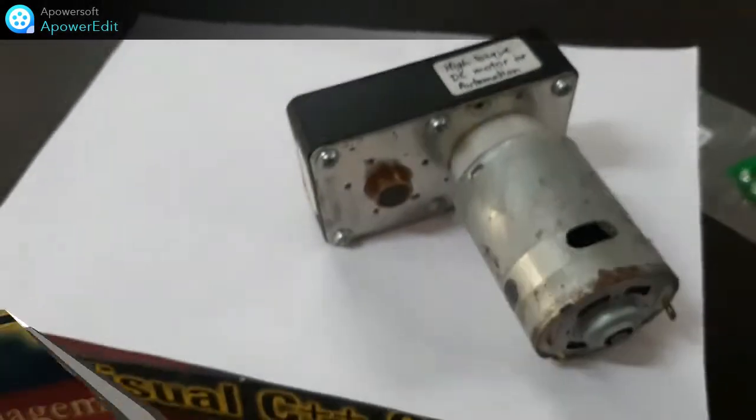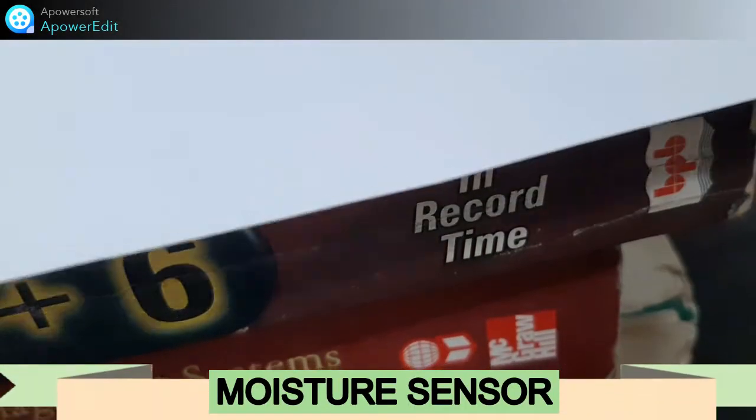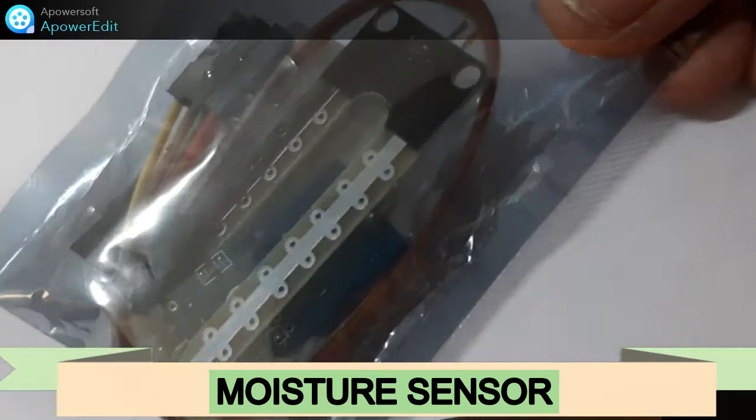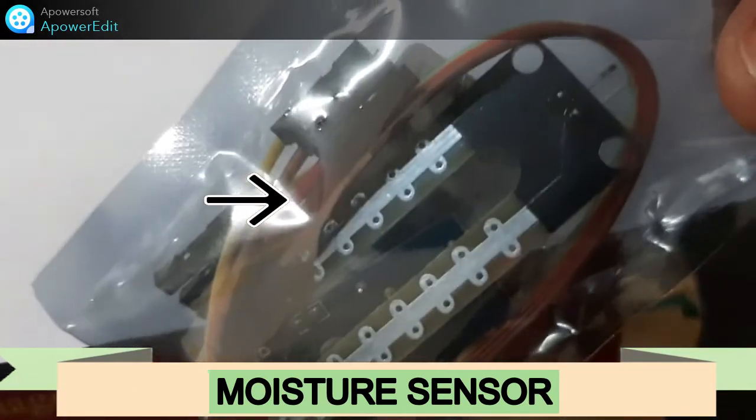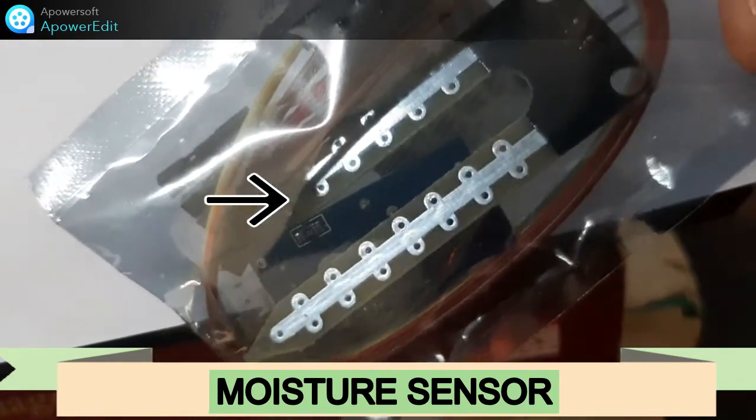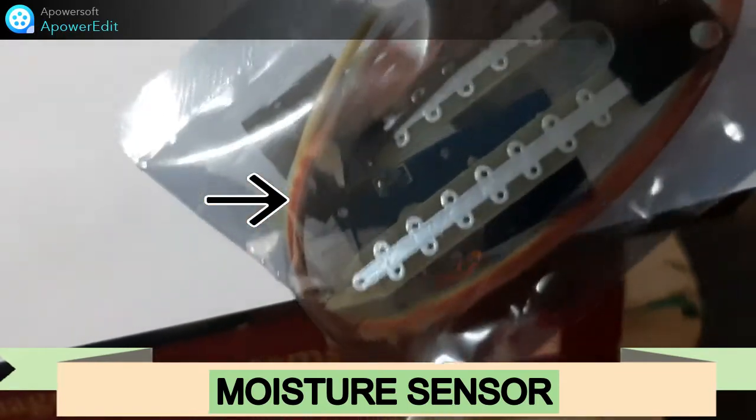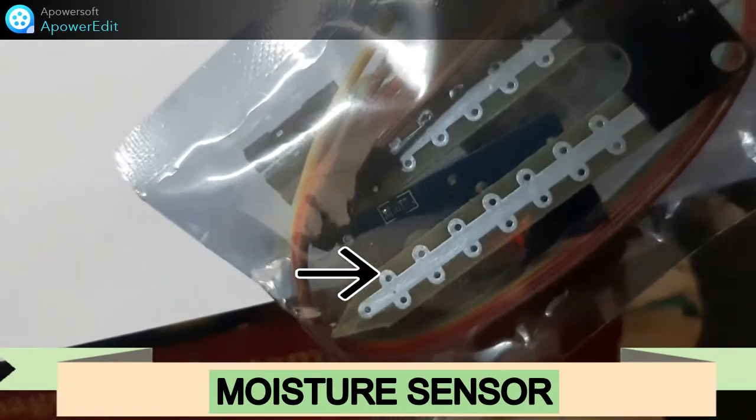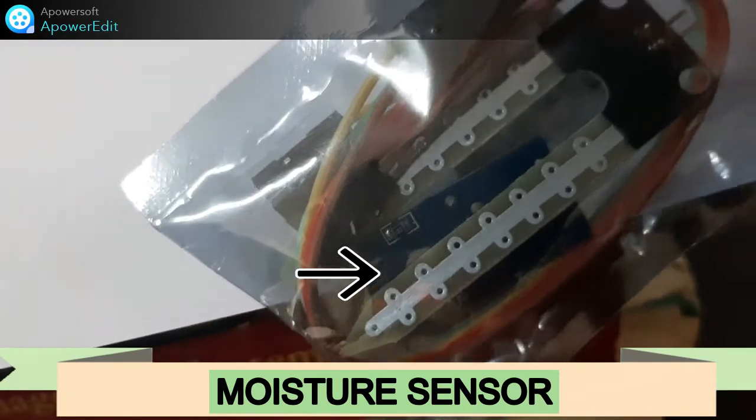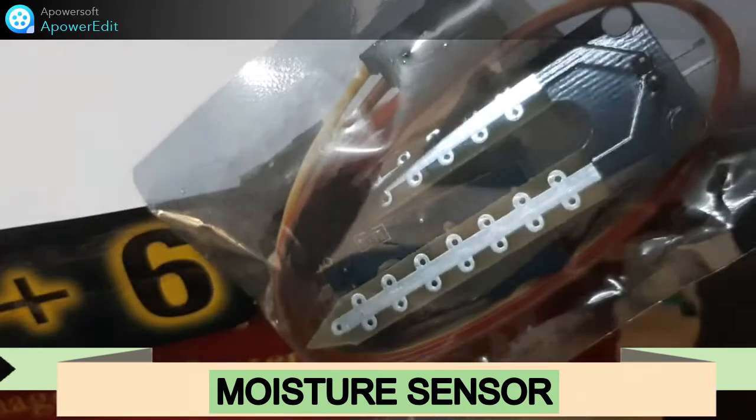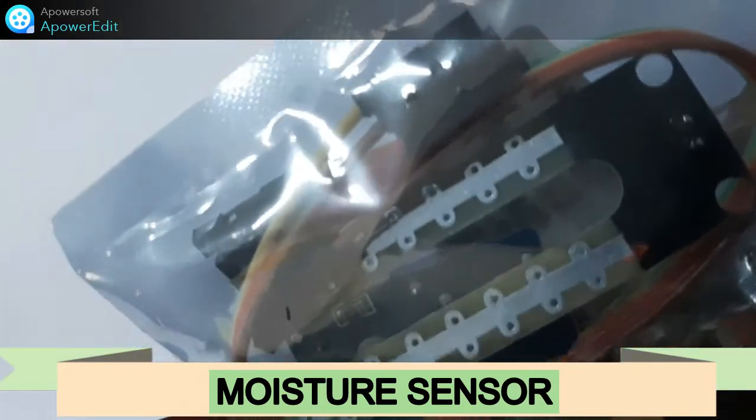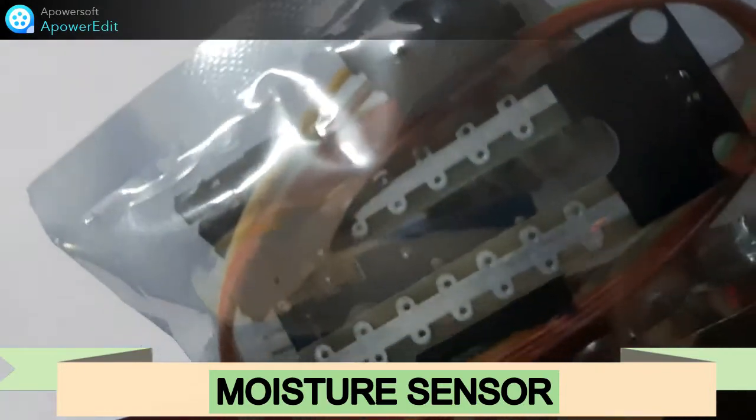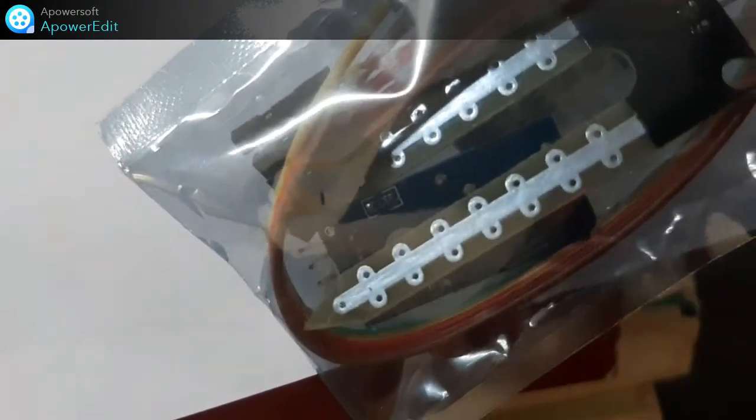Now is the moisture sensor which is also very commonly used. It is coming in the packing actually. I have not opened it. Here you can see these are the rods which are to be inserted in the soil, and then the moisture will be sensed and the signal will be given to the microcontroller or whatever controller you are using or the PLC controller.